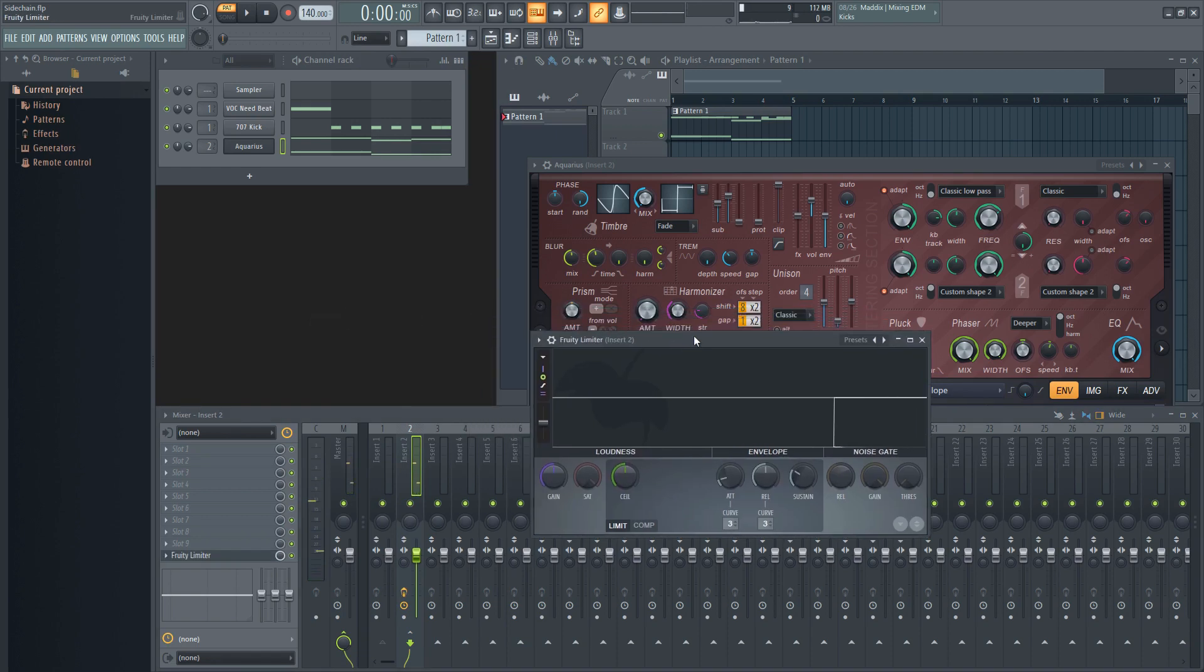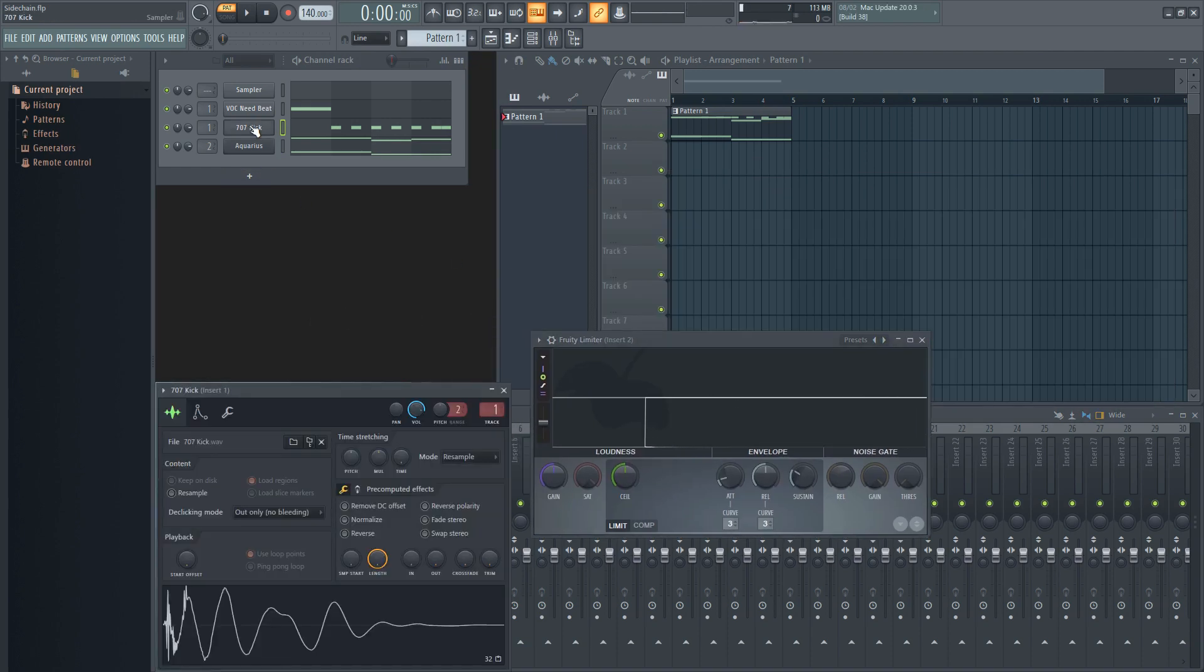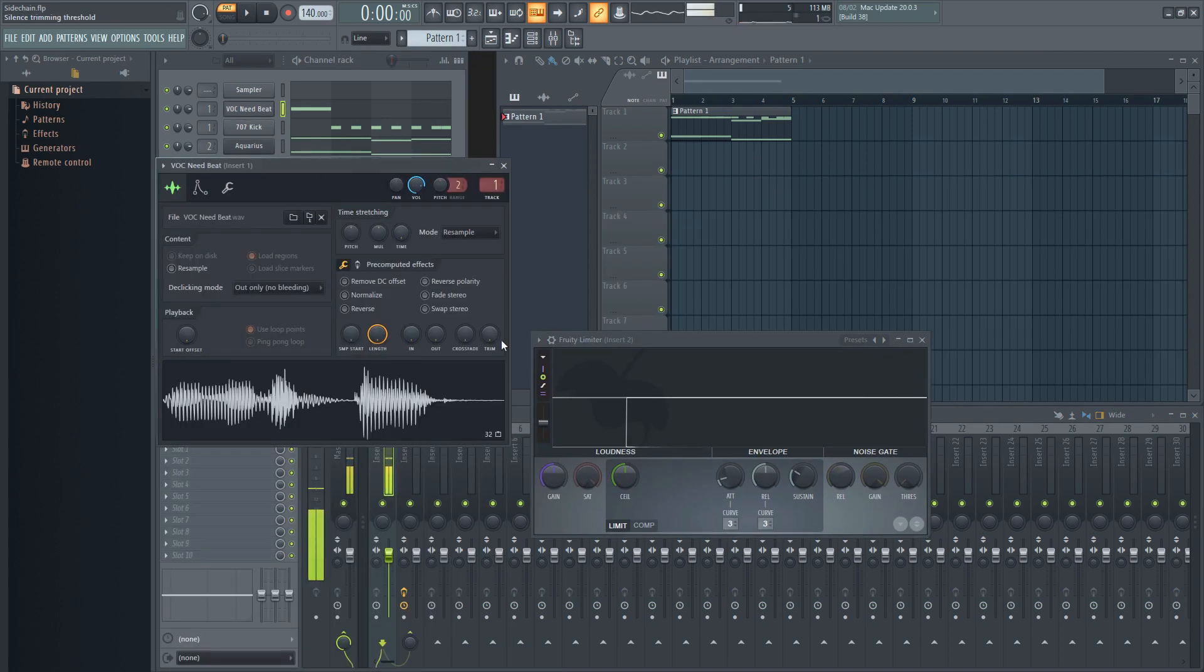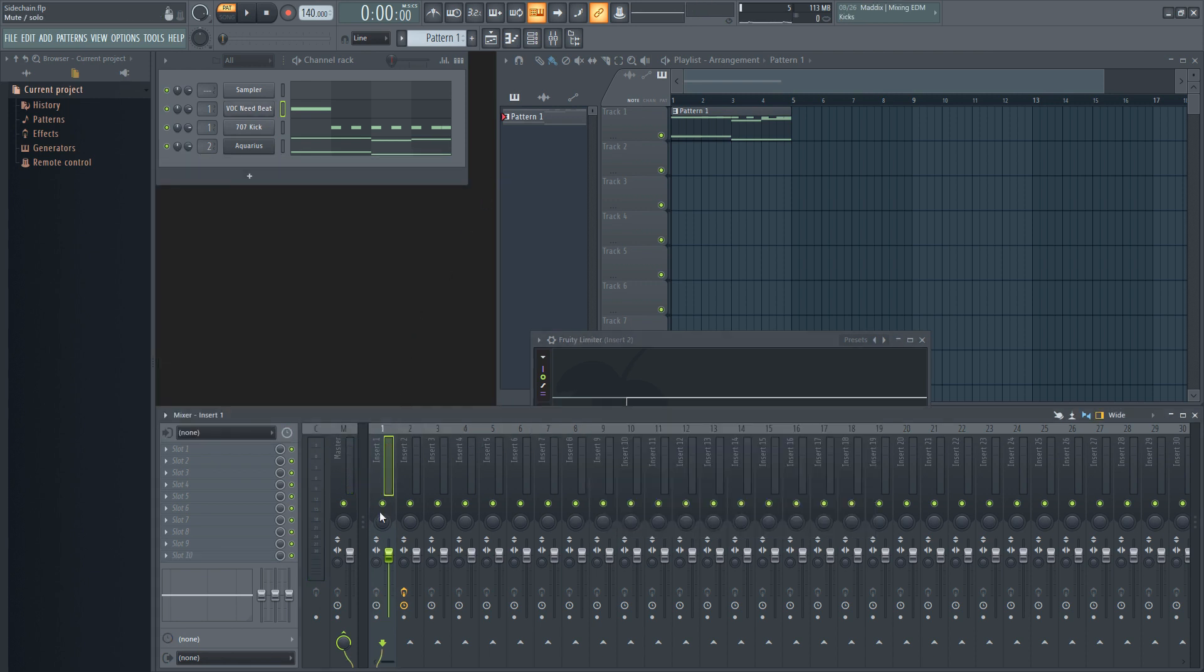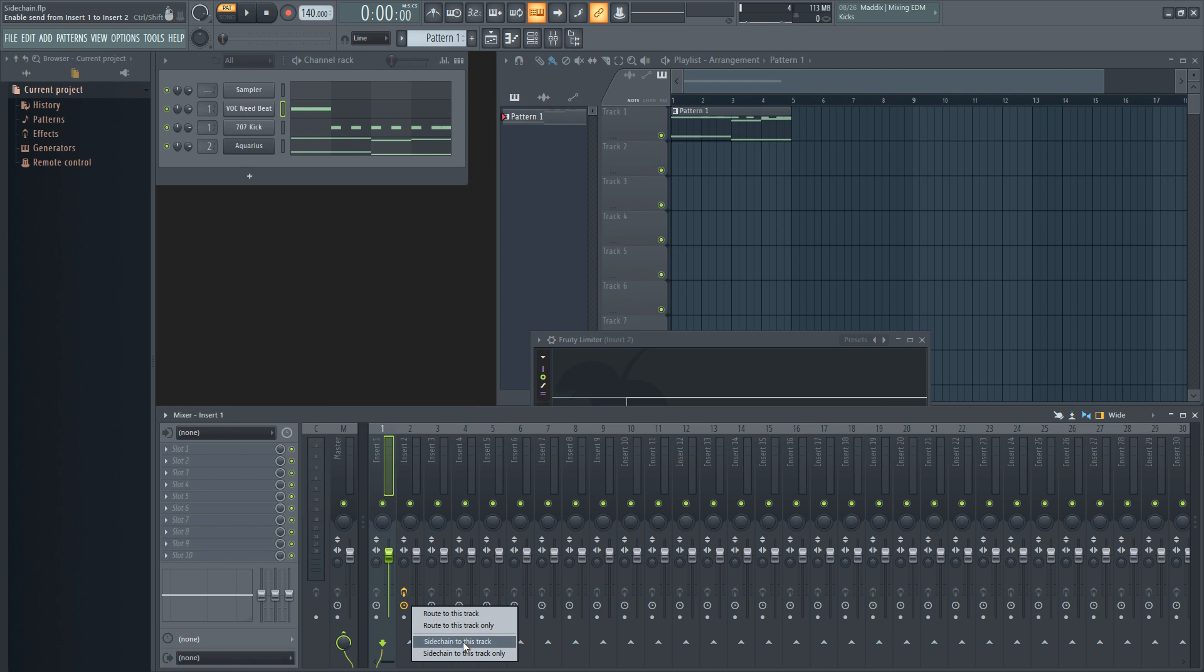Then go over to the mixer track of the source you want to use to trigger the compressor, and route it over to the track you want to duck in volume. Depending on whether or not you want the trigger to be heard, such as using a ghost kick, you can either use sidechain to this track,